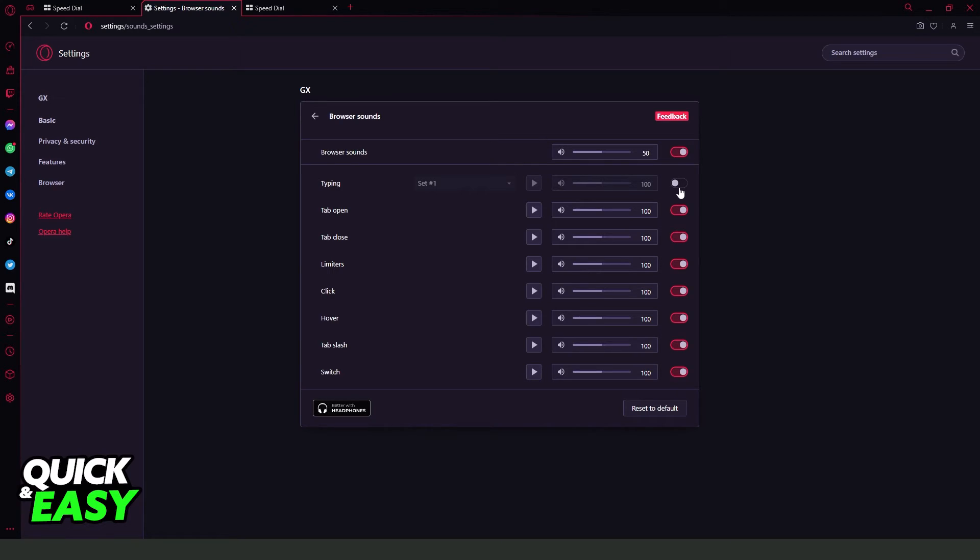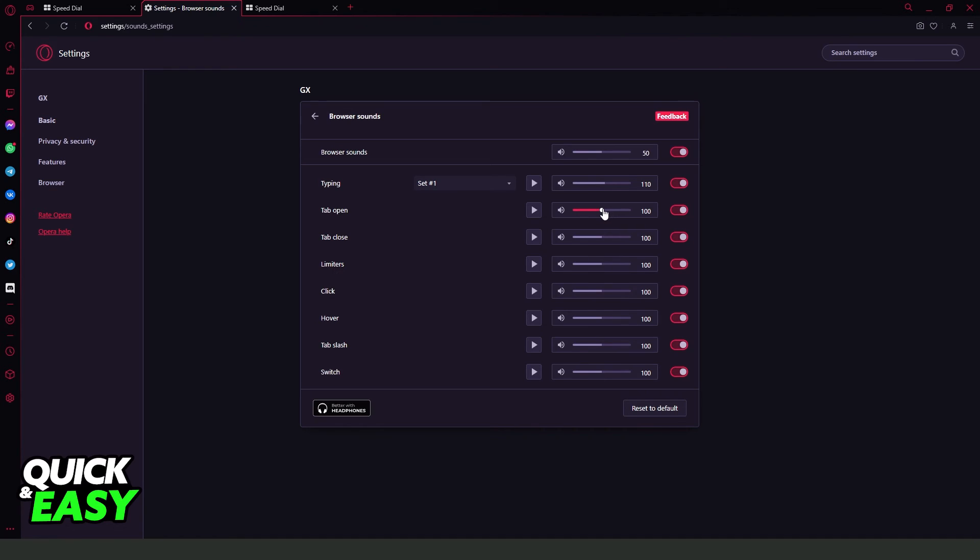You already turned off your typing sound on Opera GX. If you want, you can also change the volume of the typing sound and the other sounds too.